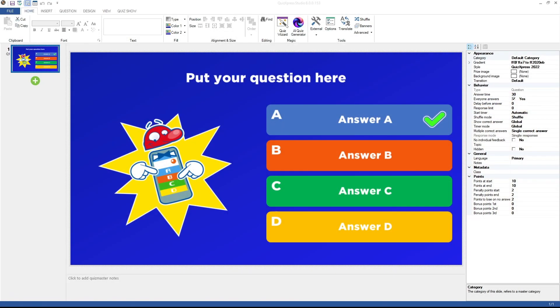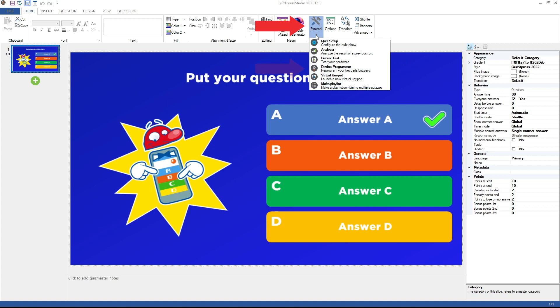Next, launch the QuizExpress Device Programmer tool on your computer. This tool will allow you to program a keypad or buzzer with a specific ID. To launch the tool, go to QuizExpress Studio, click on External, and then on Device Programmer.